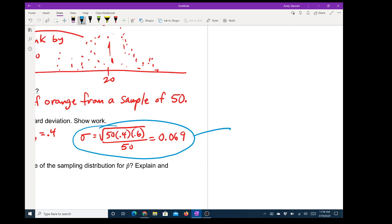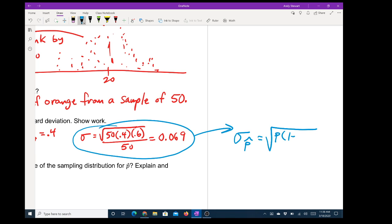With a little bit of algebra you can transform that into a slightly different formula. The standard deviation of the p-hats is the square root of p times (1 minus p) over n. That's an algebraic transformation — I could show you if you wanted to know how, but if you're willing to take it on faith, that will be one of our new formulas on the next test.